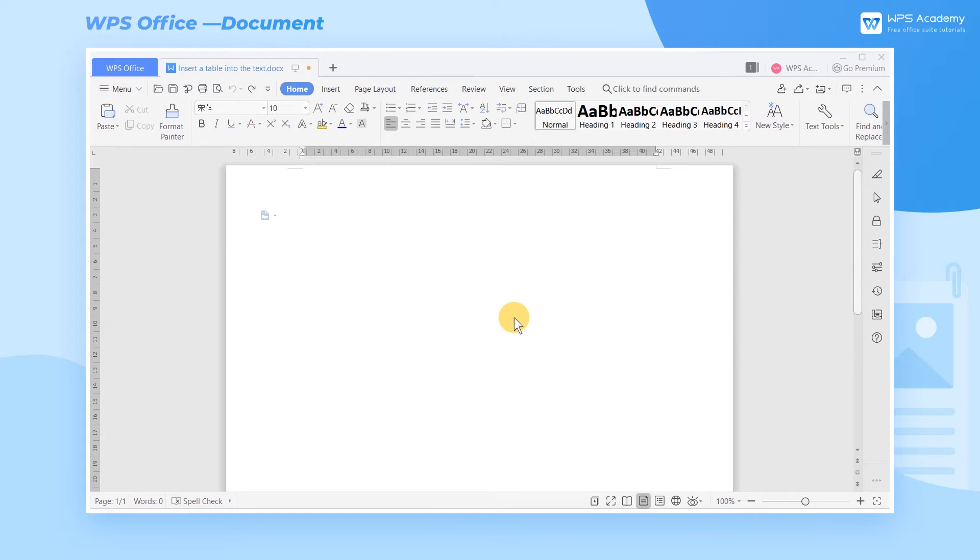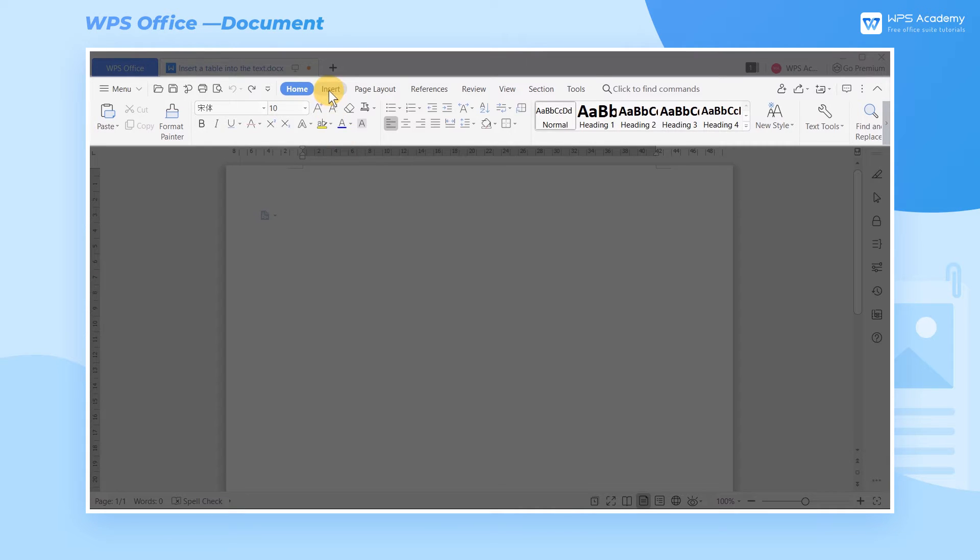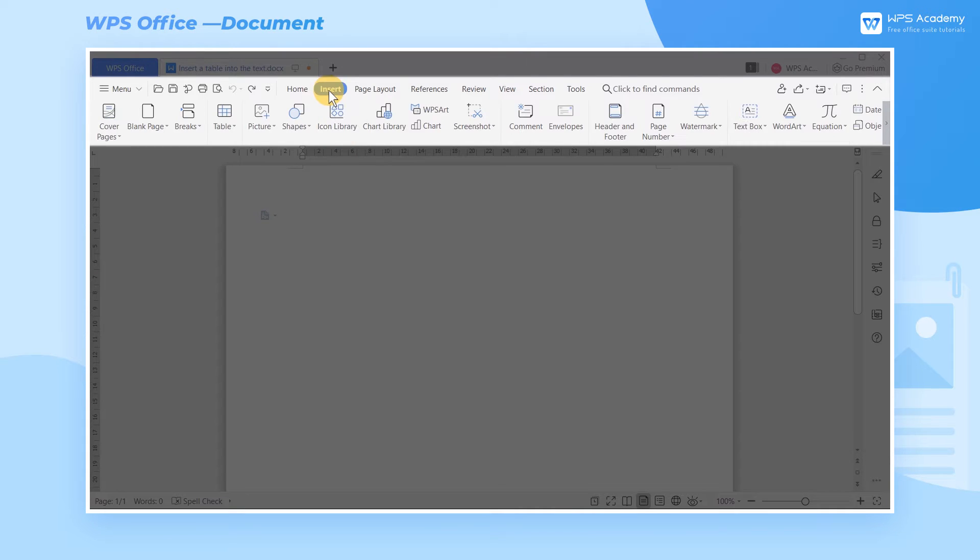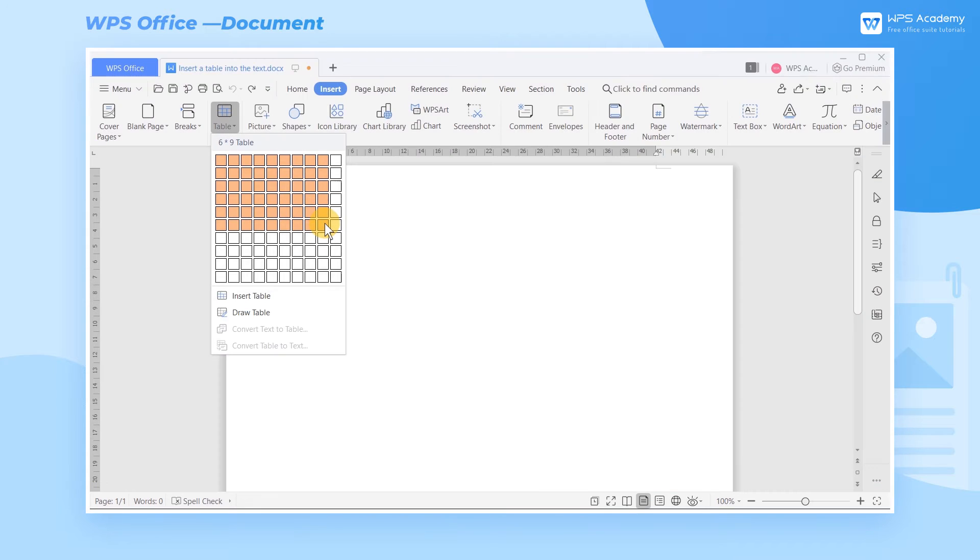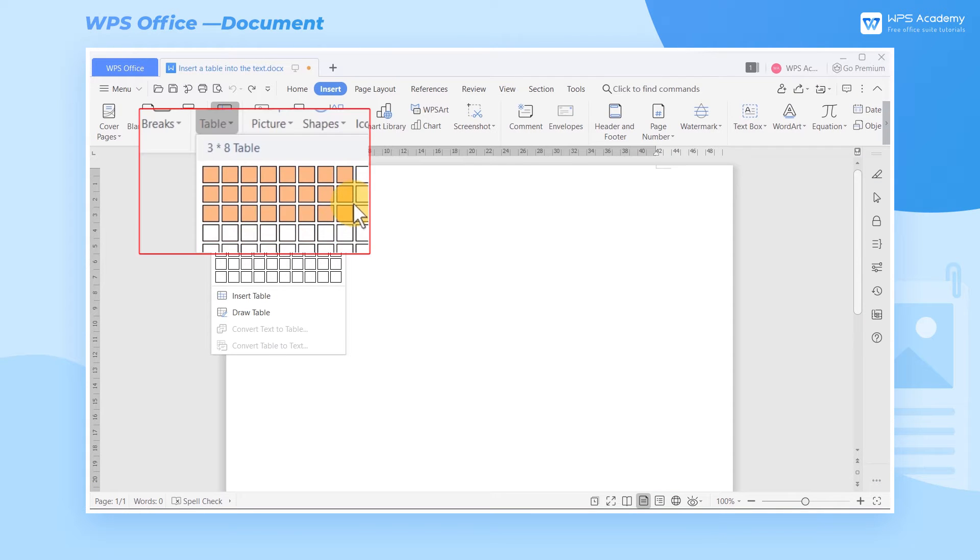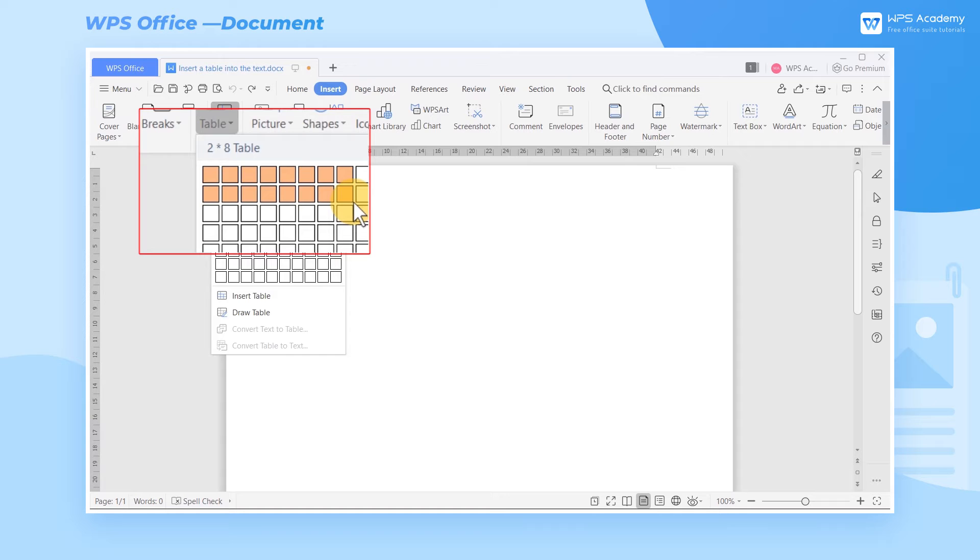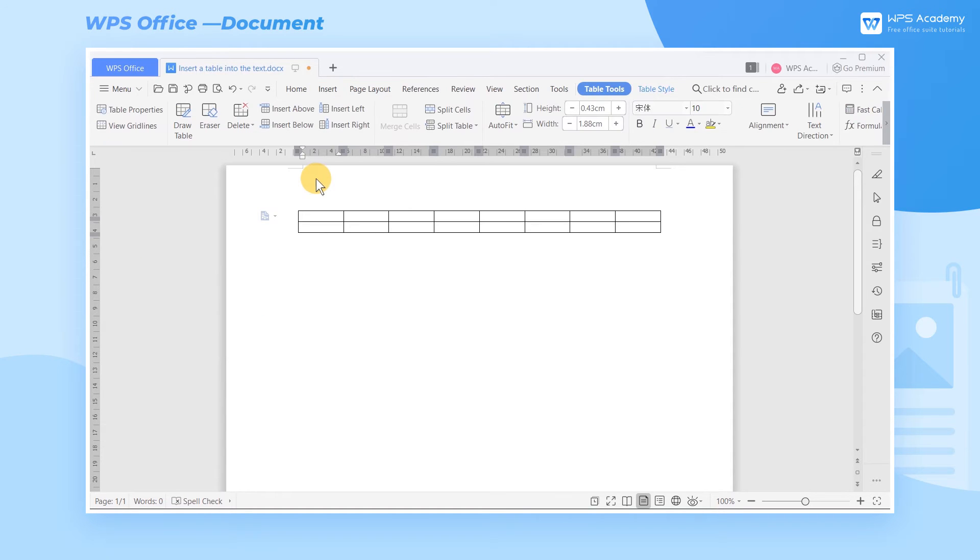Click the upper tab Insert, and then Table. We can choose the corresponding number of rows and columns according to actual needs. For instance, if I want to make a table with two rows and eight columns, just select 2×8 in the table area and click the left mouse button.